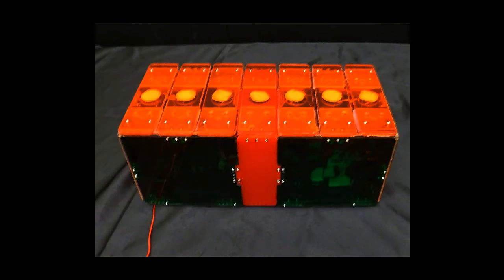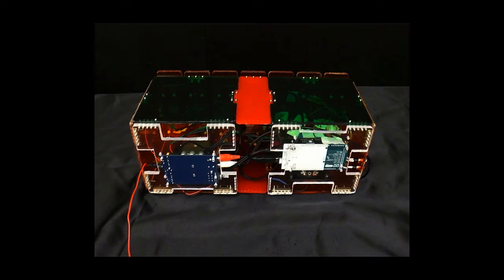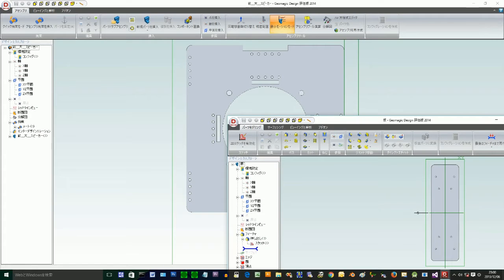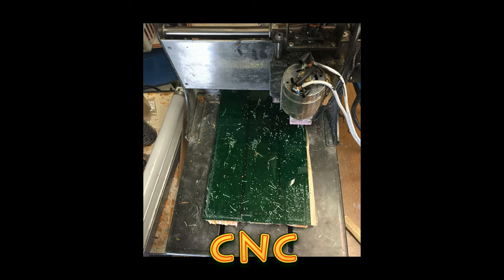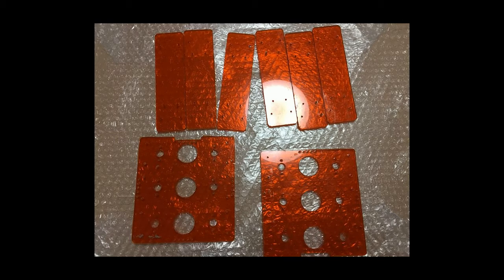Next, I made the exterior with acrylic. I designed the exterior with CAD and cut acrylic with CNC.